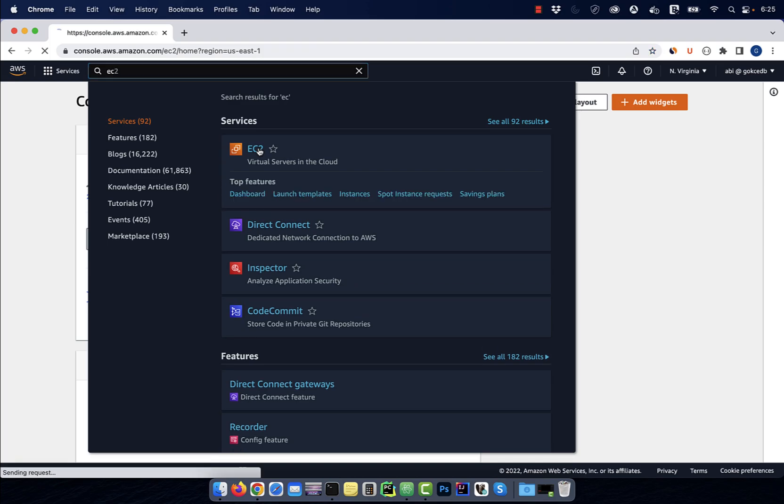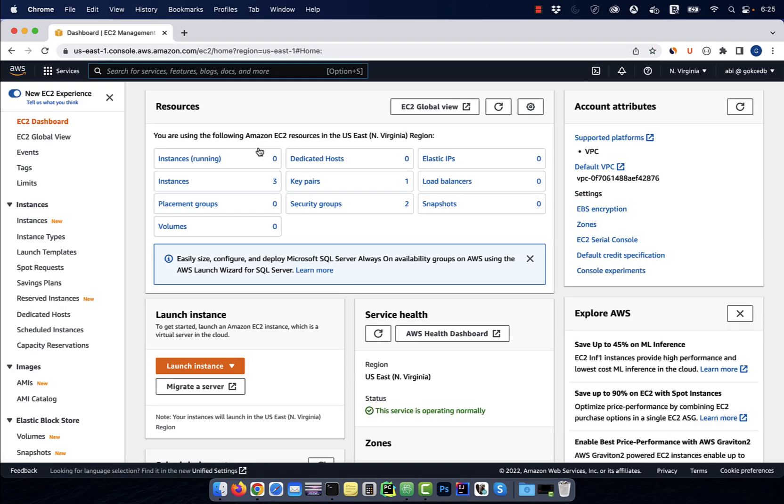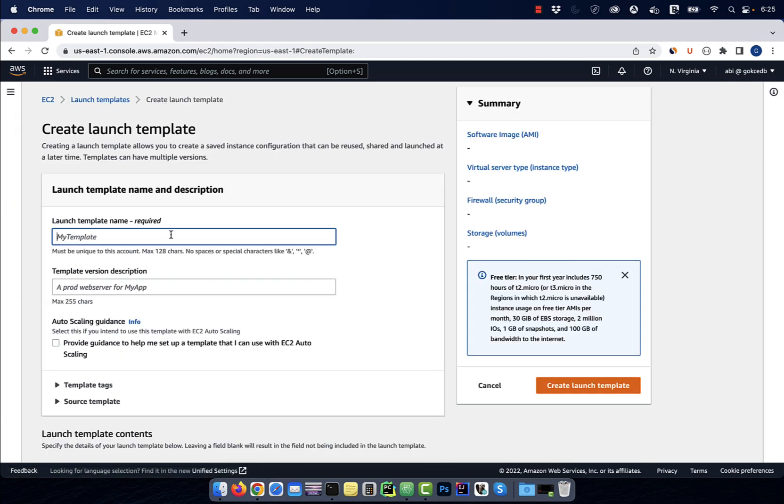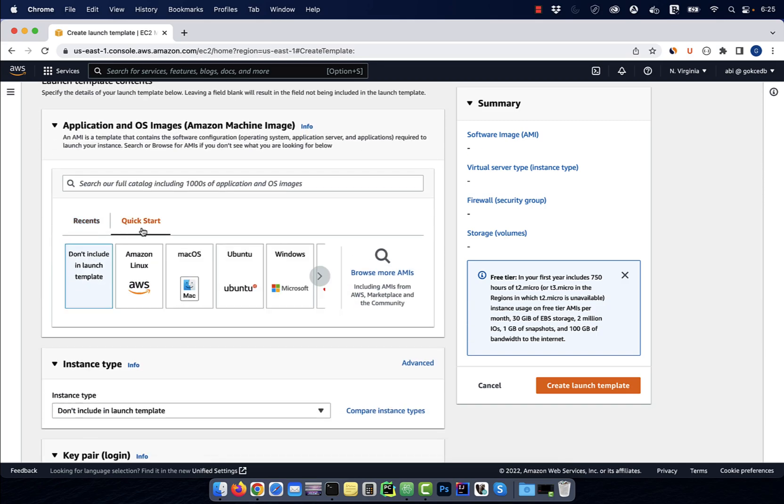Let's start by navigating to the EC2 dashboard, then click on launch templates, then hit the create button. Give your launch template a name, select an AMI.